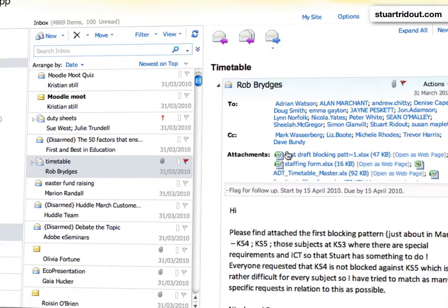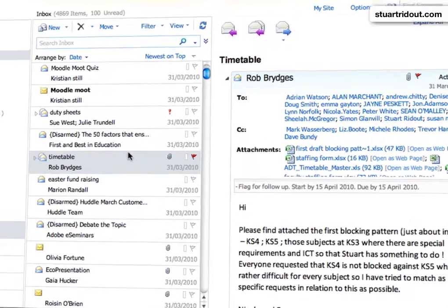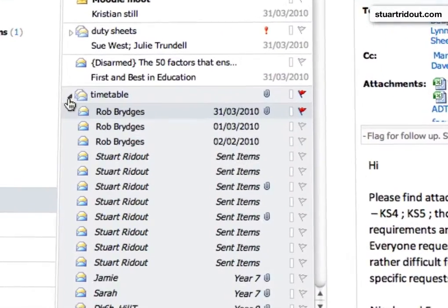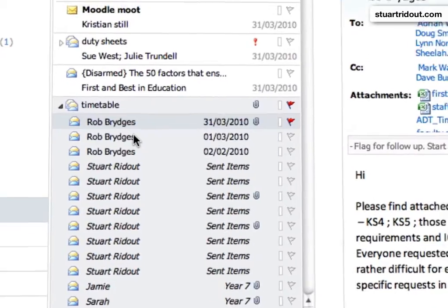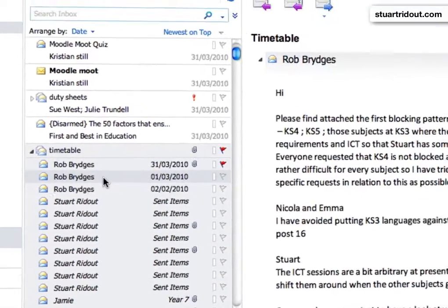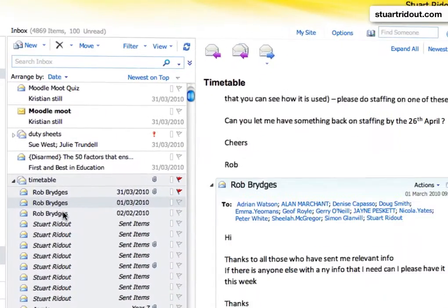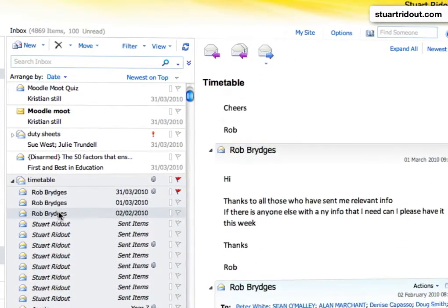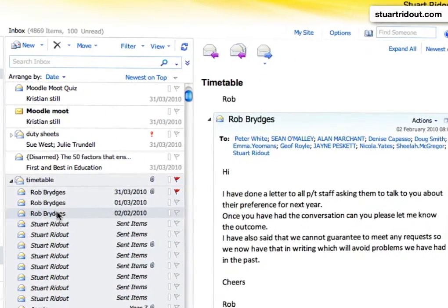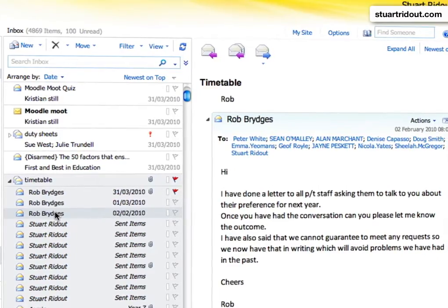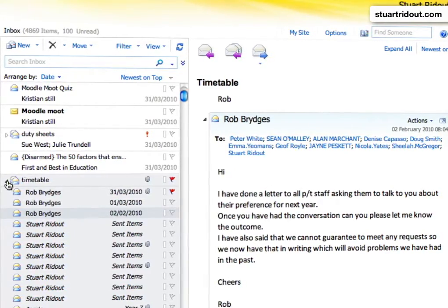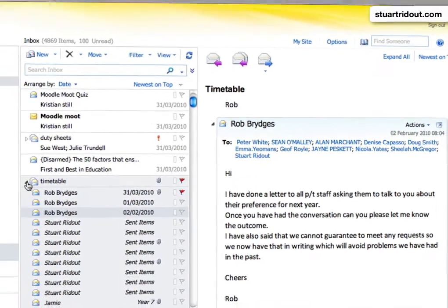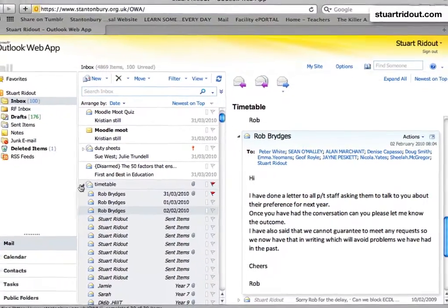So here we've got an email about our school timetable. If I click the triangle on the side, I can see all of the history of that email and who's responded at different points. It's really useful and saves you a lot of time when you're trying to track back to replies.